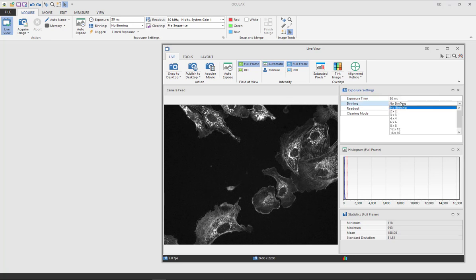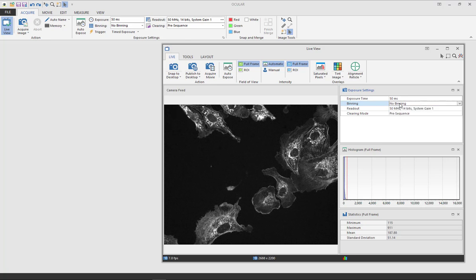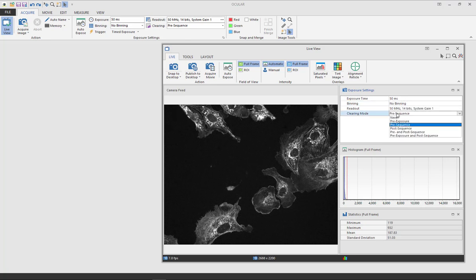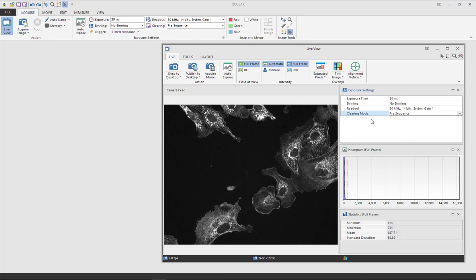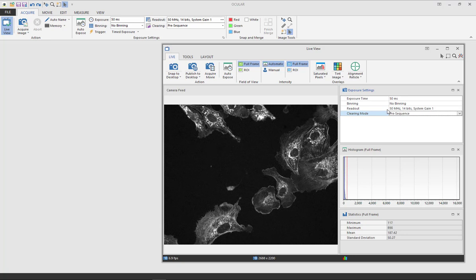Binning will allow you to increase your pixel size which then increases your camera sensitivity and speed. Ensure your clearing mode is set to pre-sequence and that the readout is 50 MHz. Anything lower than this will suggest that you're using a USB 2 port instead of USB 3.